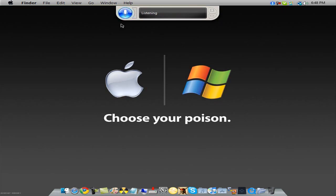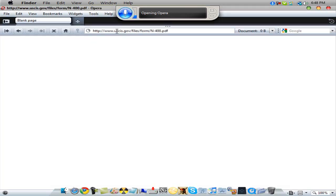Open Opera. And it'll open my Opera web browser. See how cool that is?